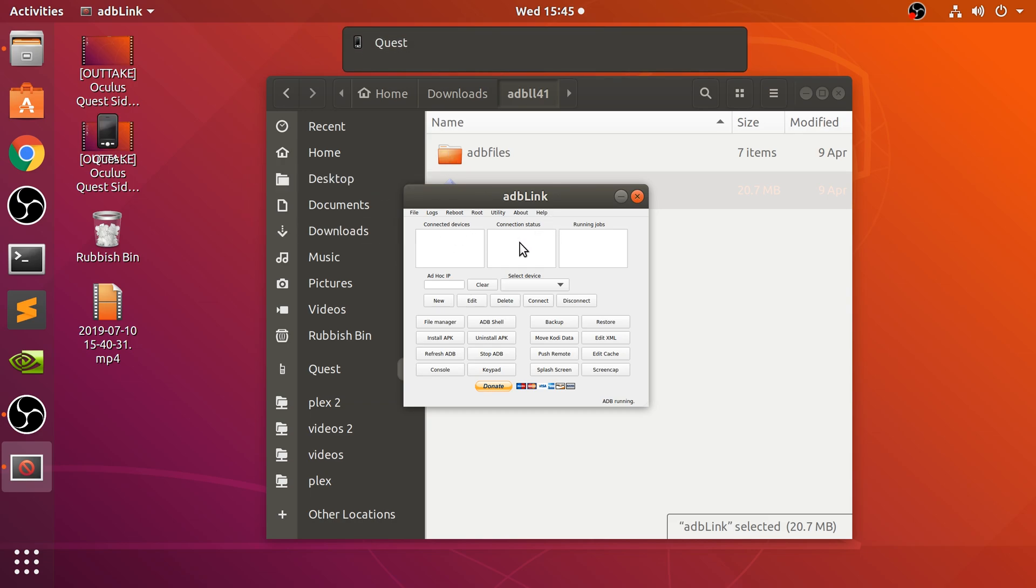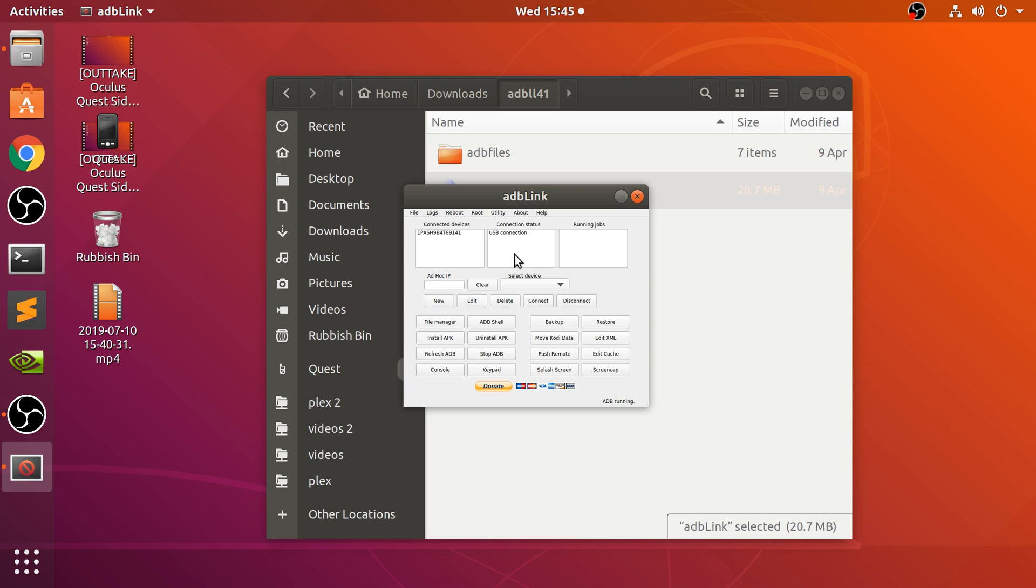So if I click refresh ADB, the device appears. If you get something about an unknown device, you might get something here unknown or unrecognized. That means you just haven't - basically, what you need to do, put your headset on and it will ask, do you want to allow this computer to have access? Just click the checkbox that says always, click confirm and that's it. Then refresh, and then you'll basically get some sort of serial number and then some sort of connection as well.